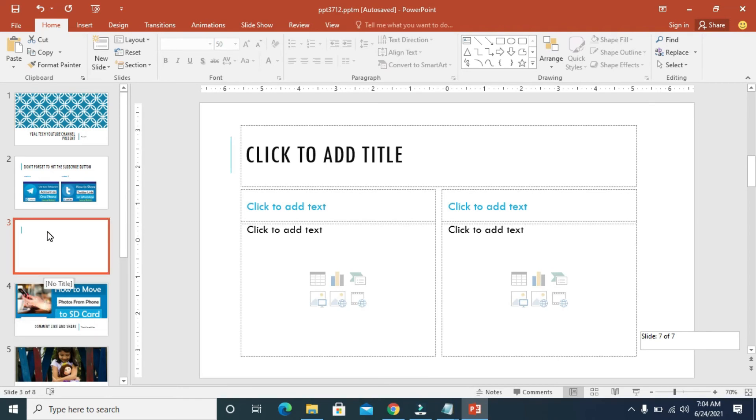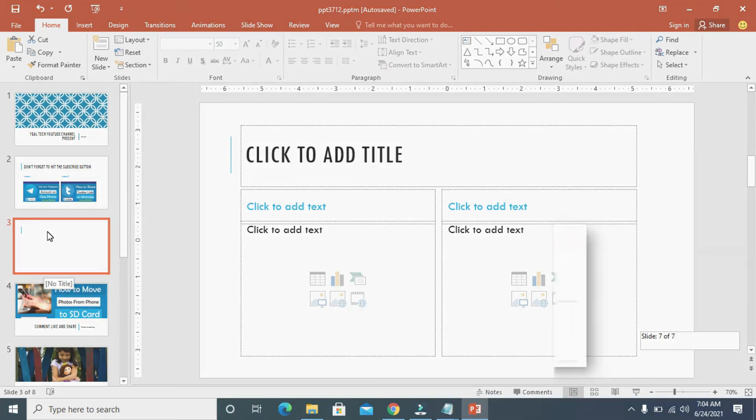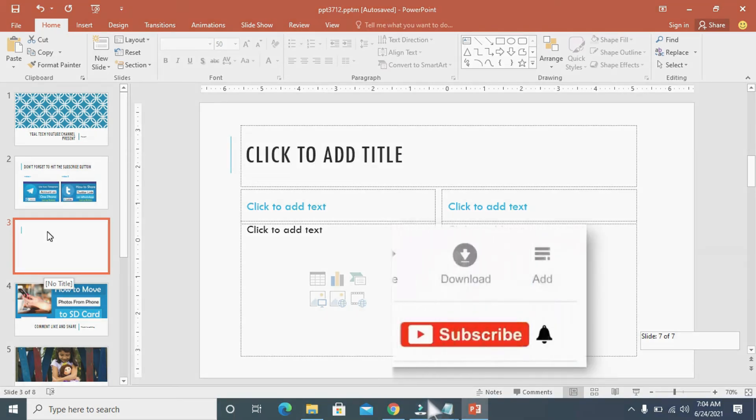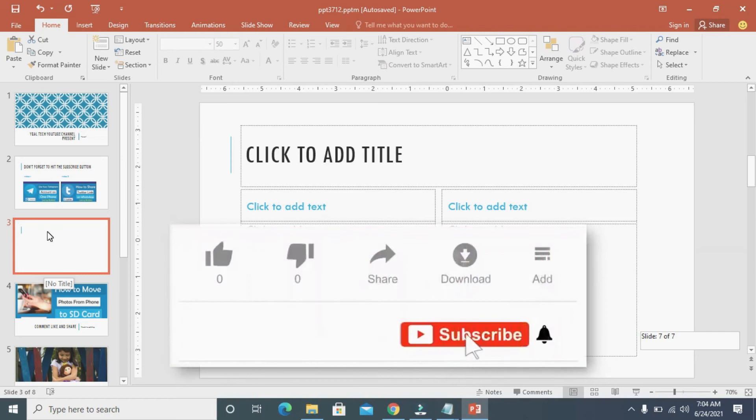So that's all to do this. Hope this video helped. Please give it a thumbs up and don't forget to subscribe to our YouTube channel. See you in the next video.